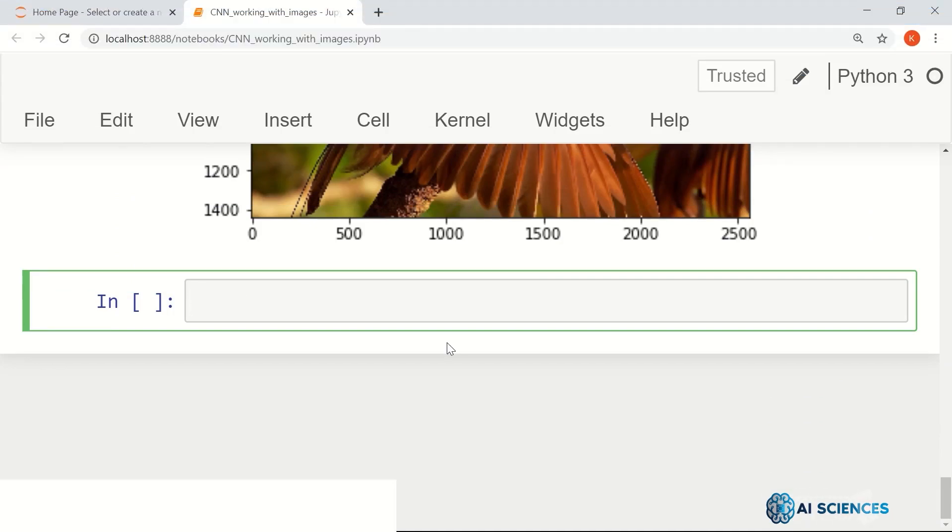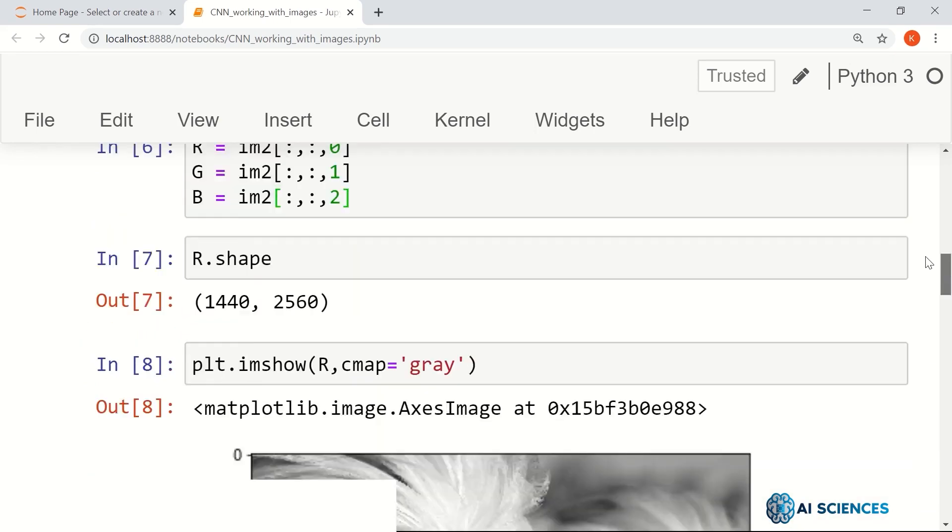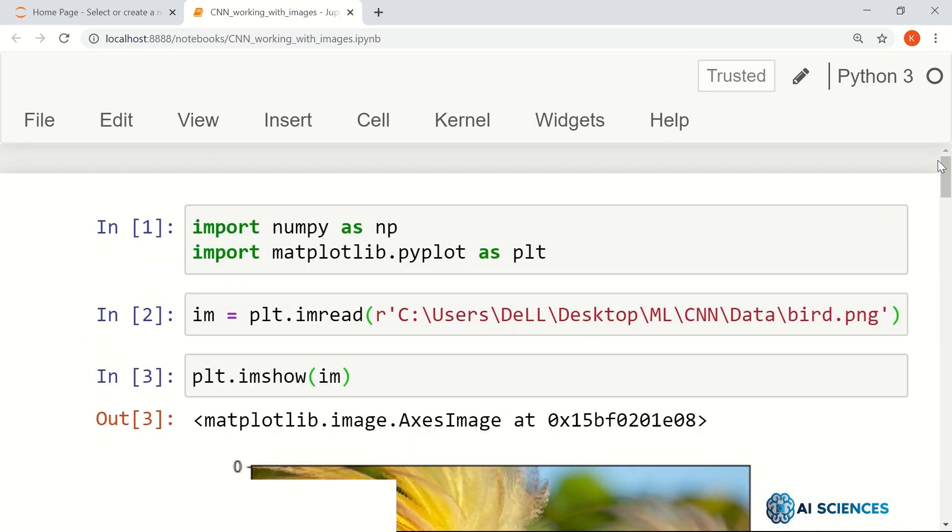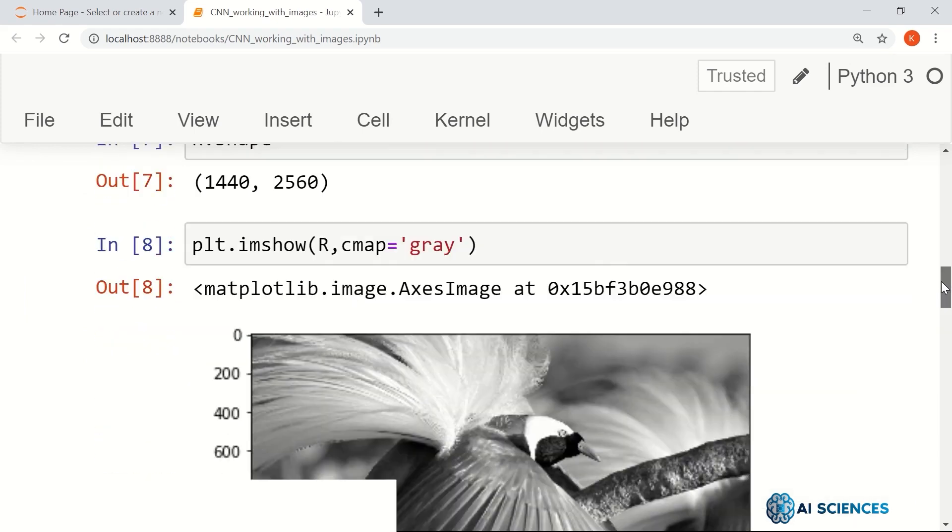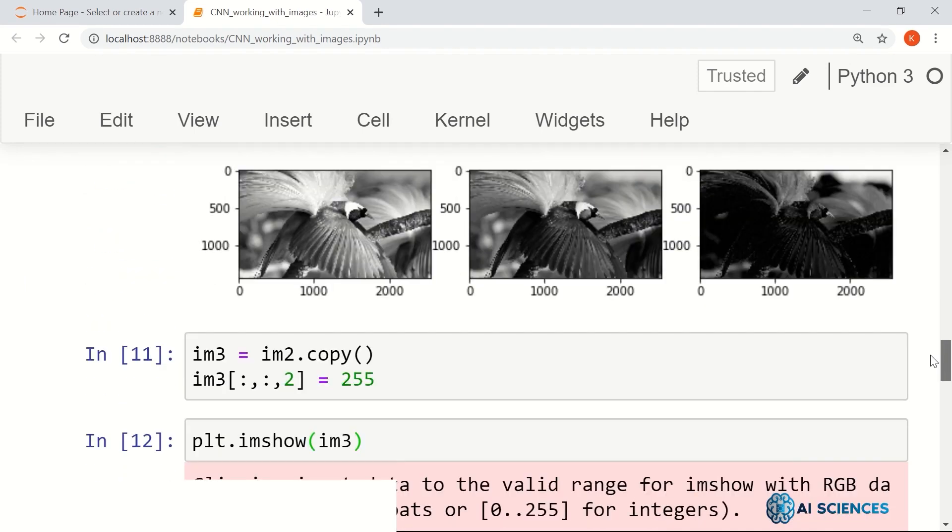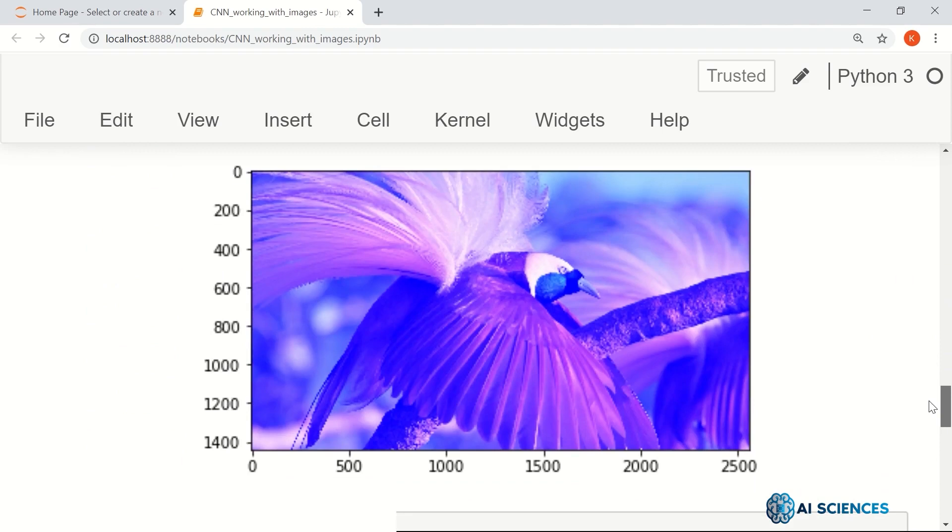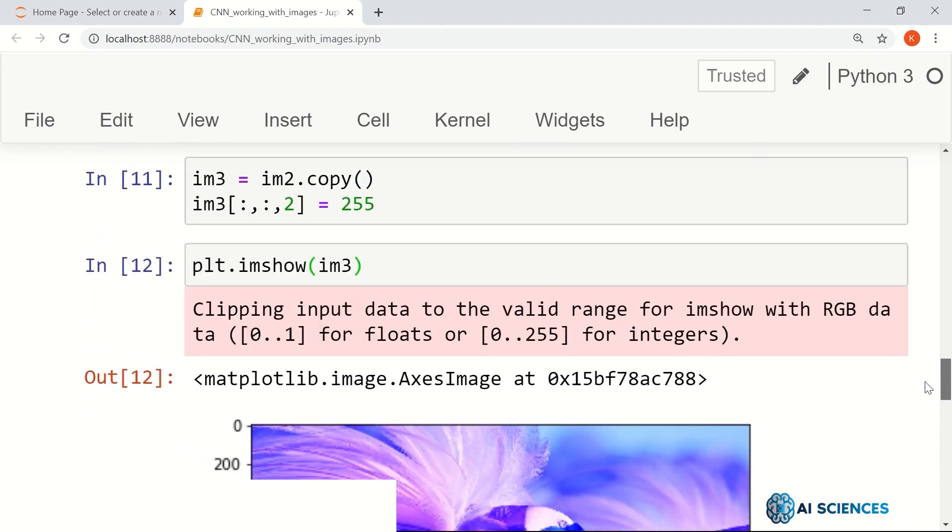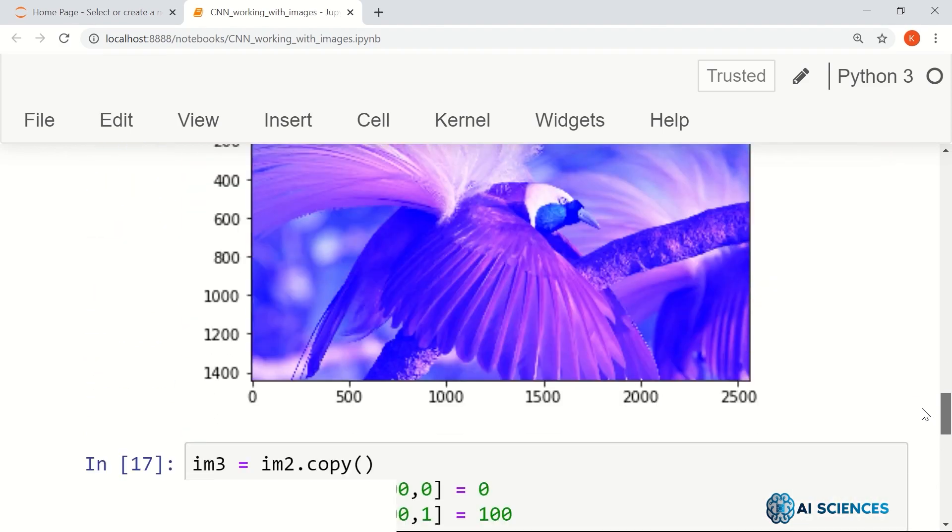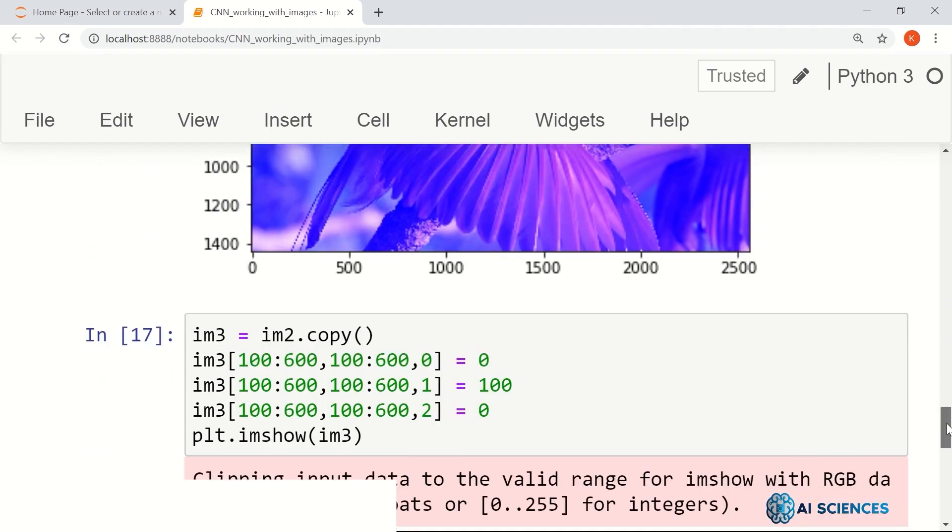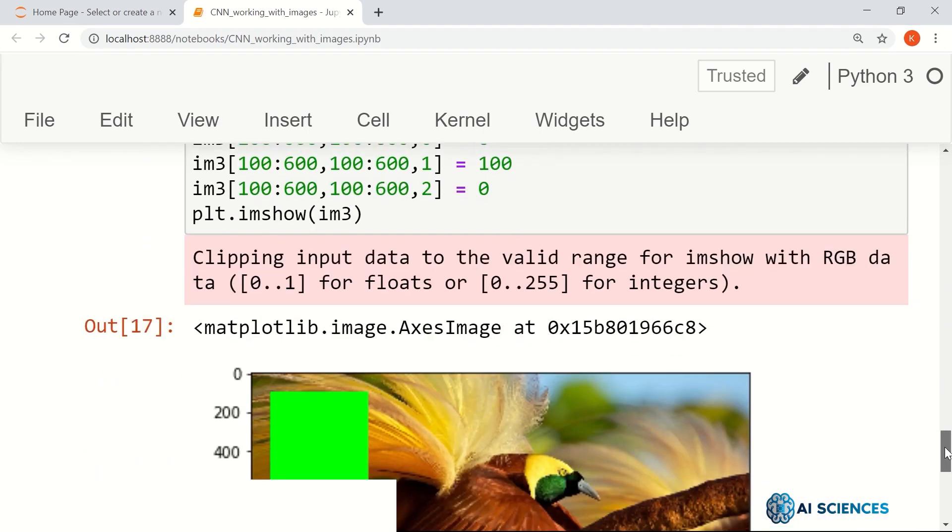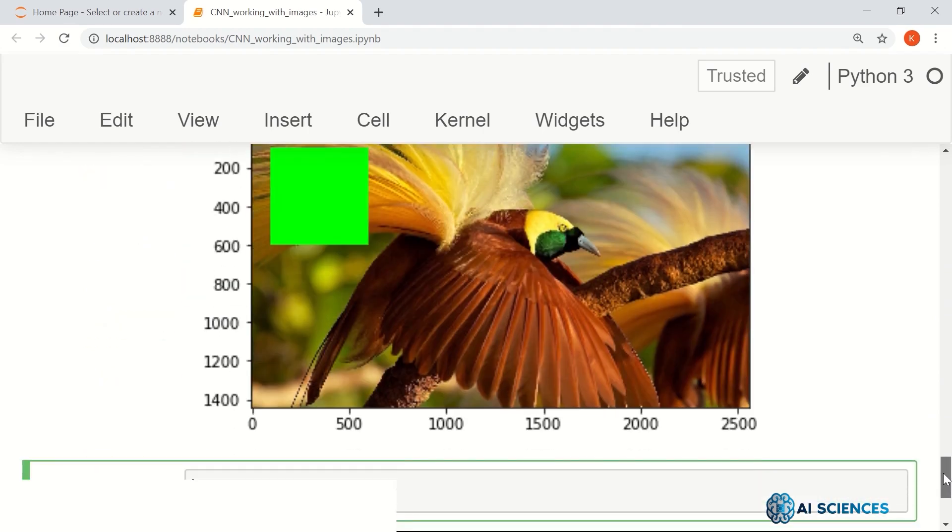Okay, in the last video we saw how we can read an image and play with its different channels. We read an image of a bird and displayed its different channels, saw how to change the contribution of different colors, and how to select a particular bounding box and change different colors of that.